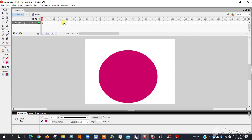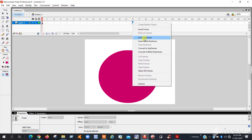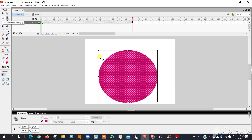Then go to frame 70, right-click and insert keyframe — click this one, insert keyframe. Now you can find that in frame one there is a circle symbol, and in the last frame also there is a circle symbol.